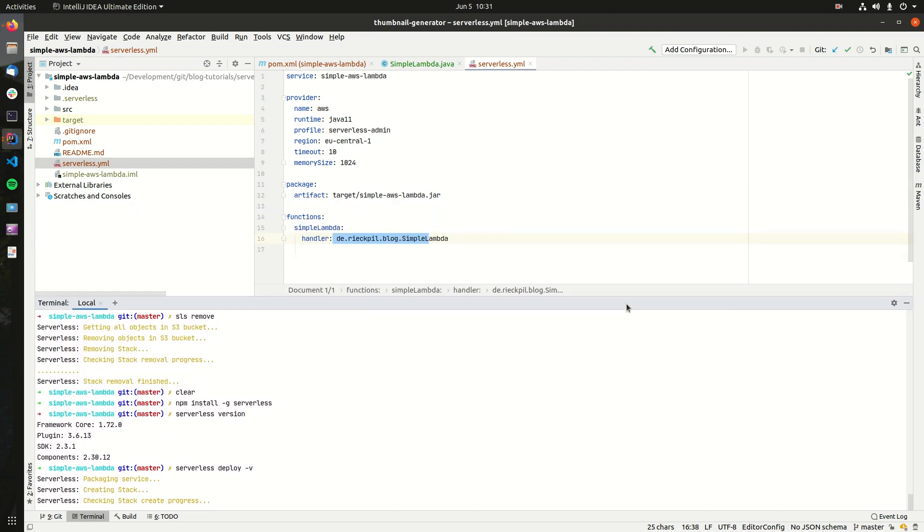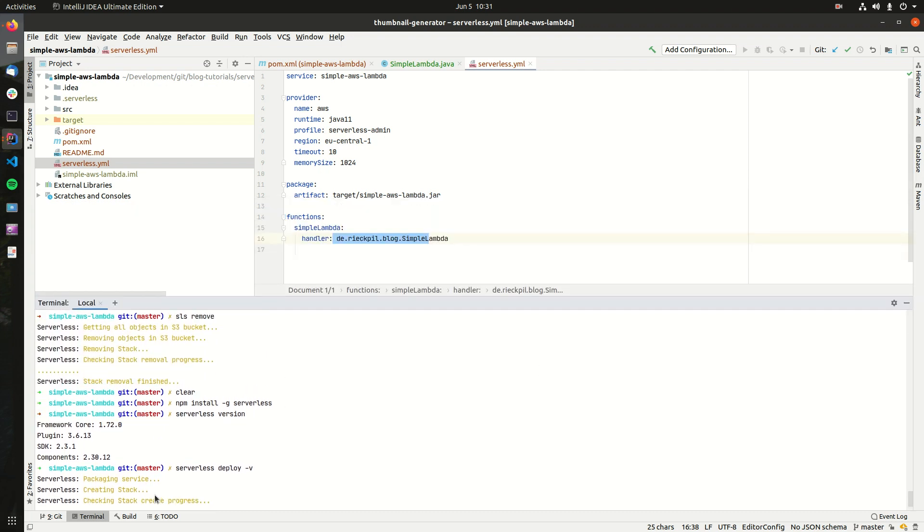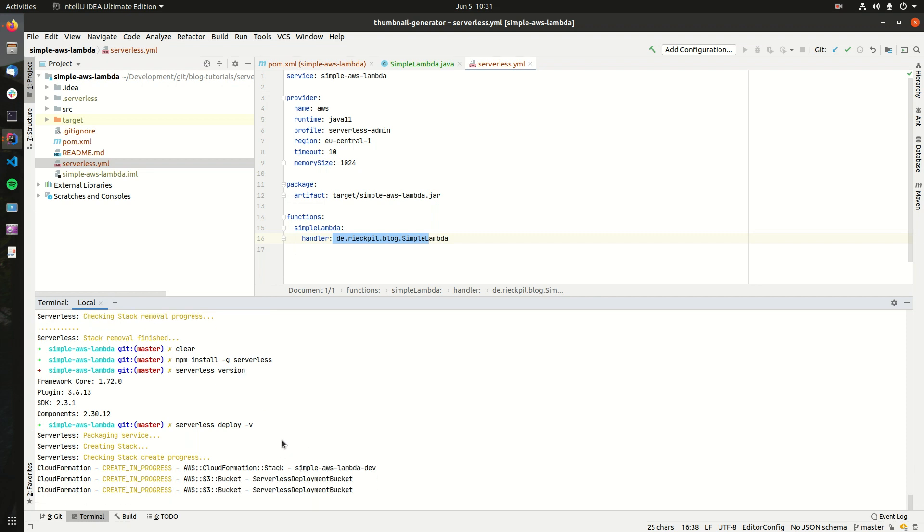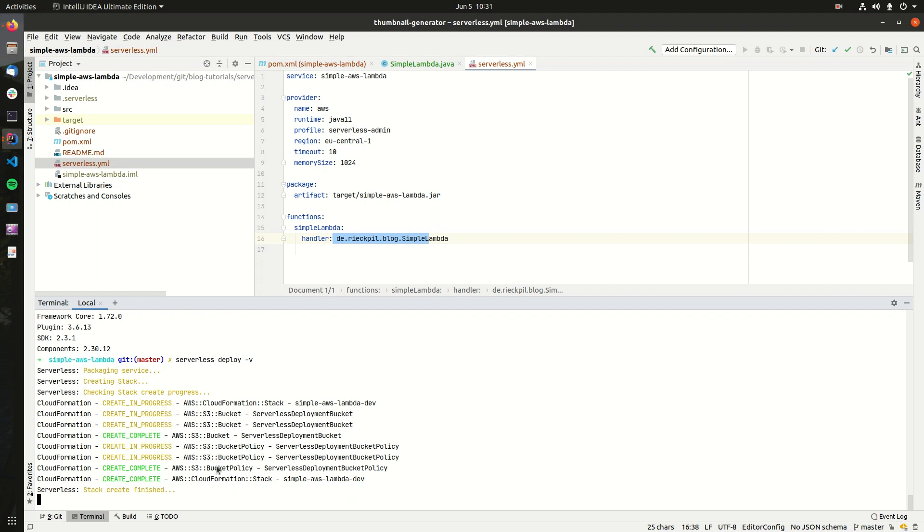What we will now see is that if you execute this for the first time, it may take some seconds because it will create all the required resources in AWS. You can follow it in here. In the background, the Serverless framework created a CloudFormation stack which is now going to be deployed. The first thing we have to do is create this S3 bucket where we'll upload the jar file to.